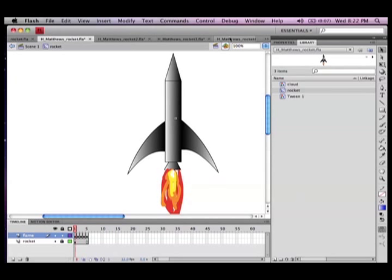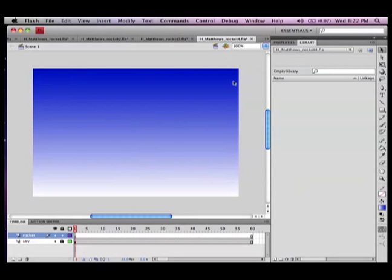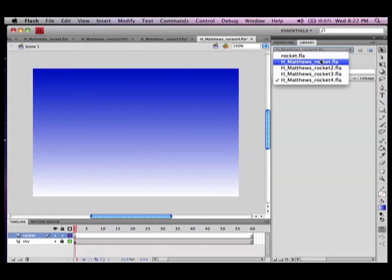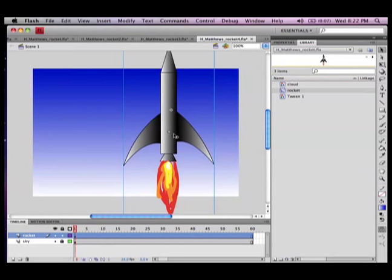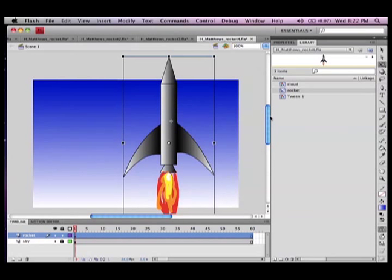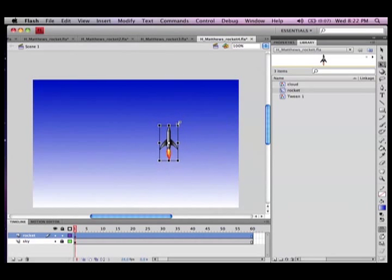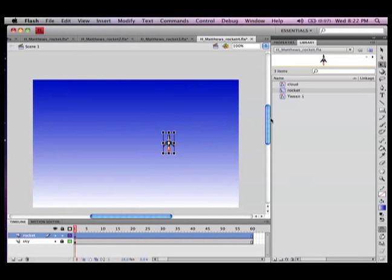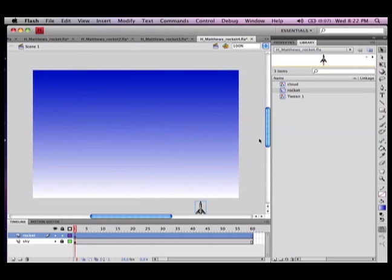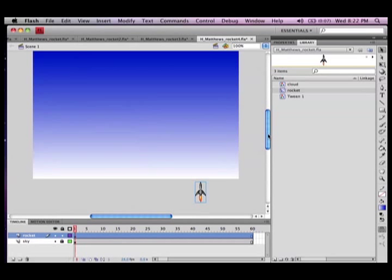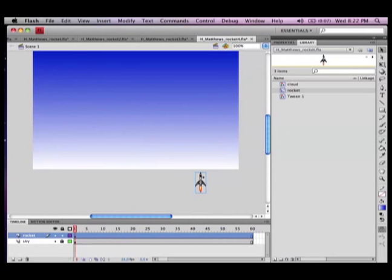So now I go to my library and I'm going to take that rocket and drag it onto the stage. Holding down shift key while I drag the mouse I can change height and width proportionally to make it look exactly the same just smaller, and tuck it just off the stage where it's going to enter the scene.